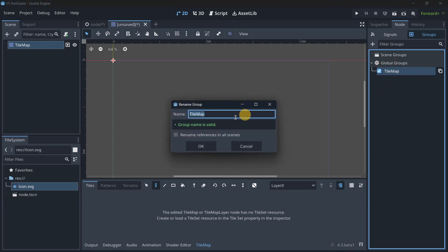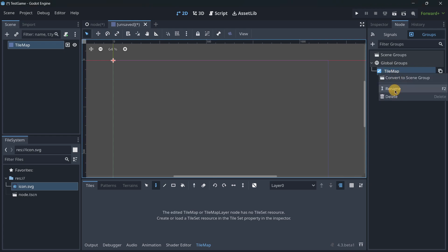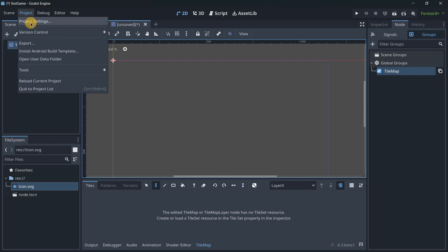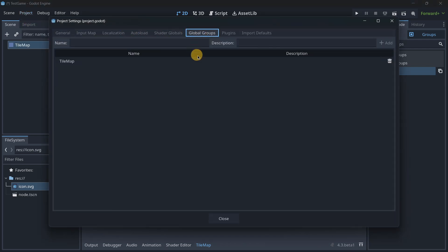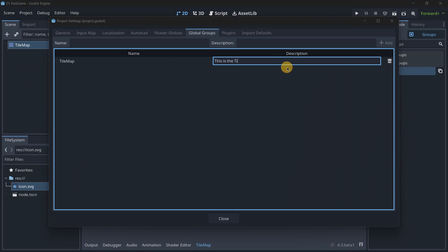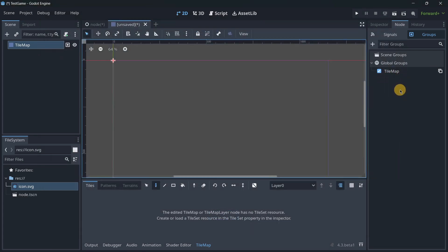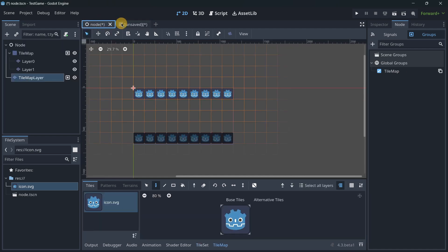For global groups you can also add a description. You can do this in Project Settings under Global Groups. So for example, the 'tilemap' group now shows its description there. Remember, you don't have to change anything in your scripts or code — groups are still accessed the same way in any scene. This is purely a way to better organize your groups and avoid spelling issues.